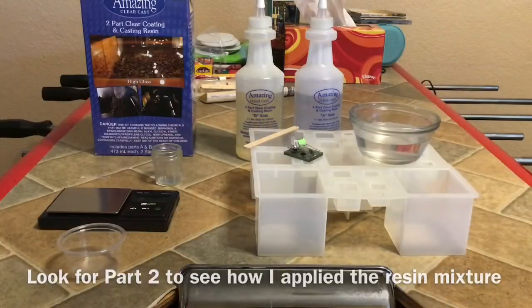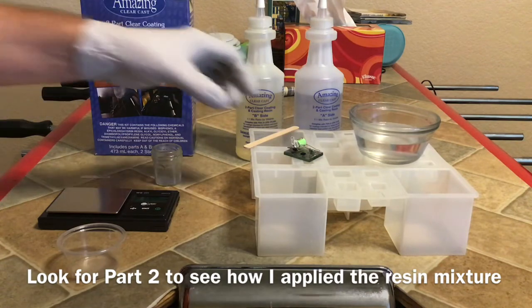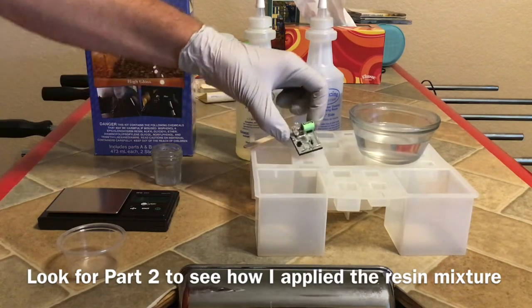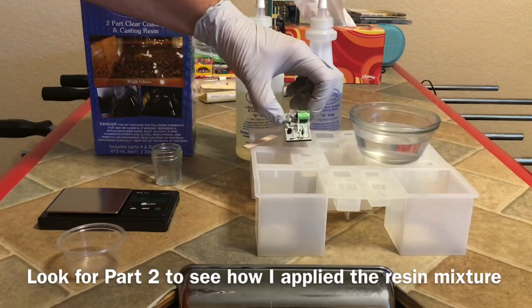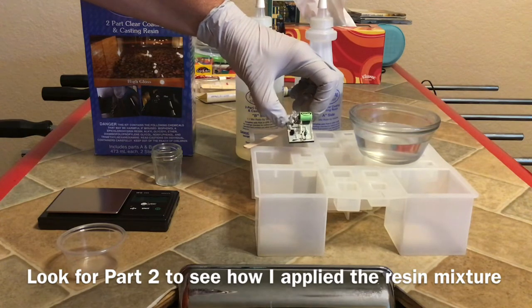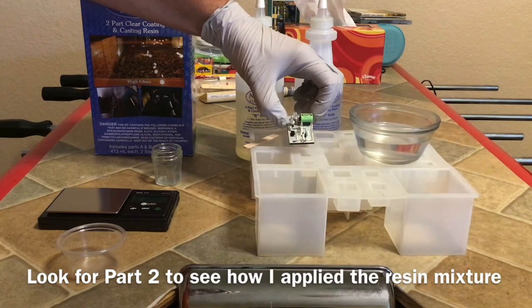All right, this is the second part of my two-part video on a solar light featuring the QX5252F solar LED driver.